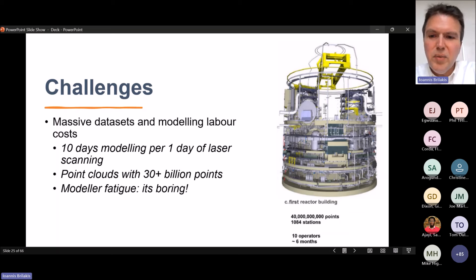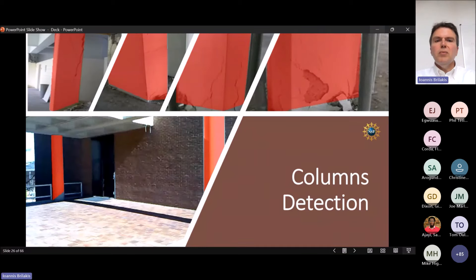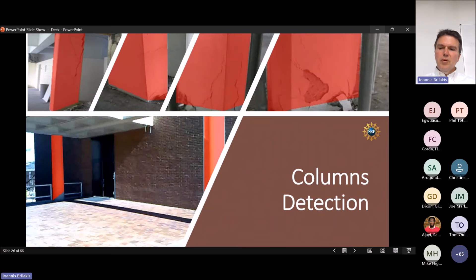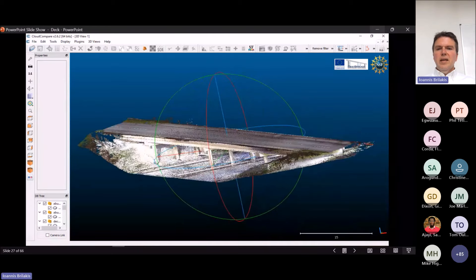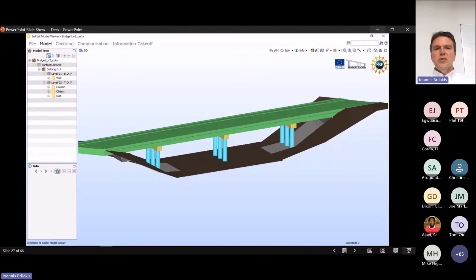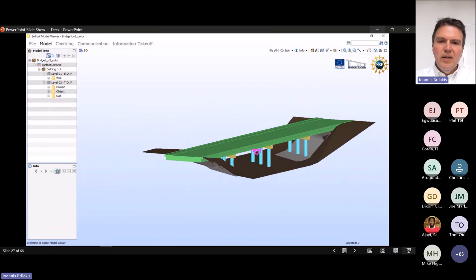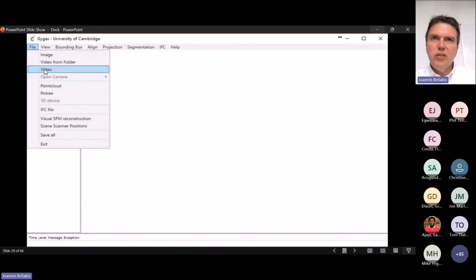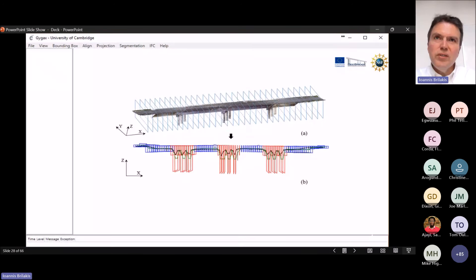We started a long time ago with simple methods, detecting columns from a webcam and a laptop. Zoom forward 10 years — we have now solved this problem for bridges. We can take any bridge and from its point cloud and images automatically give you the object-oriented model of that asset. It's very important to highlight that we can do this for real bridges with all kinds of skews and peculiarities — no bridge is straight, no component is straight, and yet we can do that very reliably.